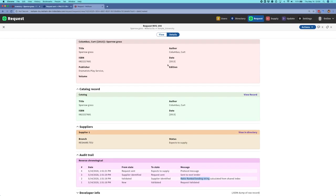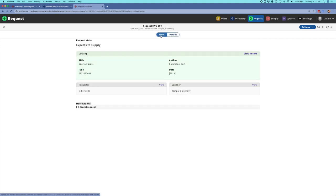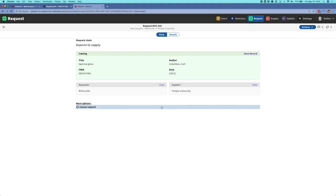I'm going to switch back to Millersville's tenant, where we are the requester for this request, and switch over to the flow view where we can do some processing. I'm going to demonstrate a couple of new workflows that work with the ISO 18626 protocol. The first one I'll show is the ability to cancel a request. This is a new request pretty early on in the process, so I have a cancel request option, which will continue to be available until the supplier has shipped the request.